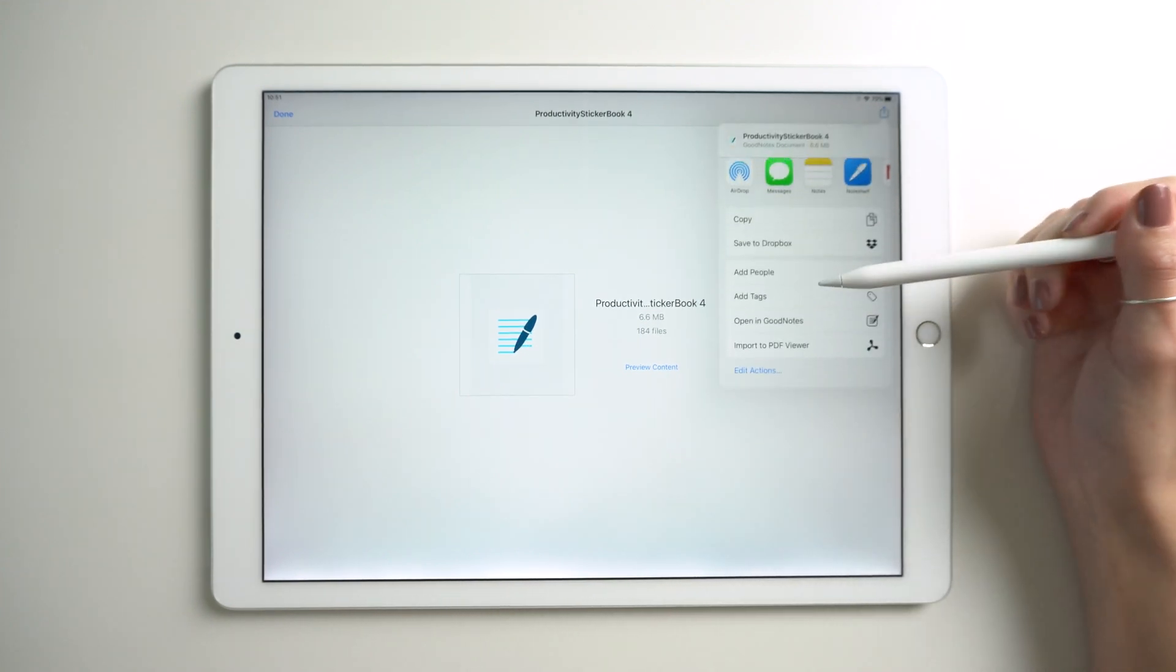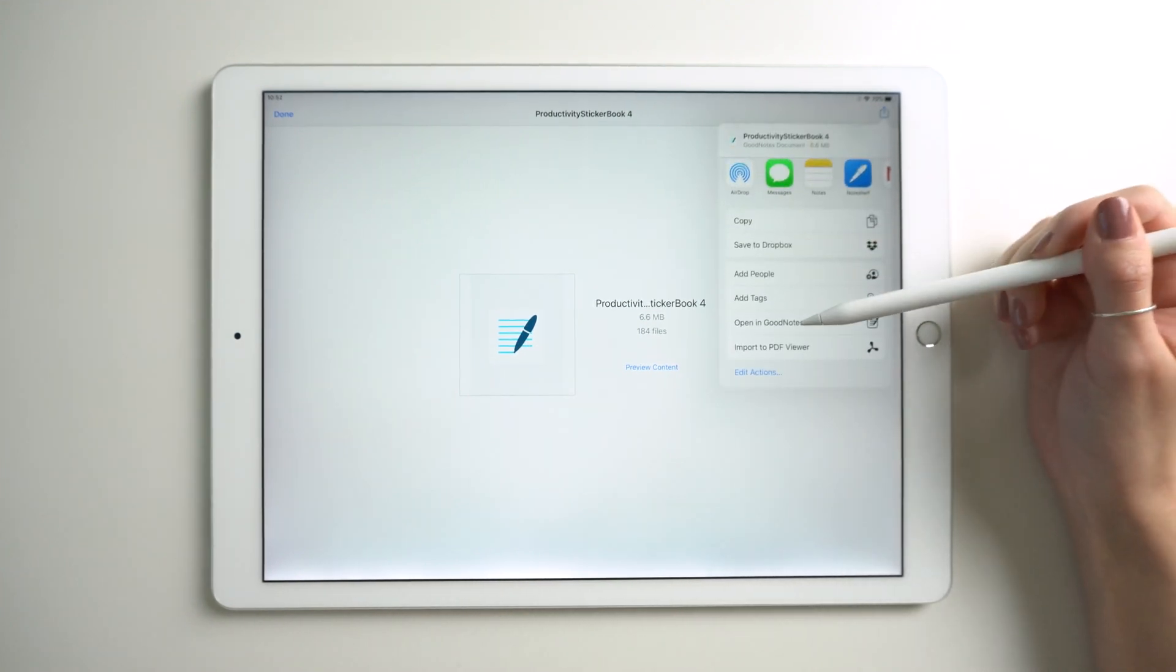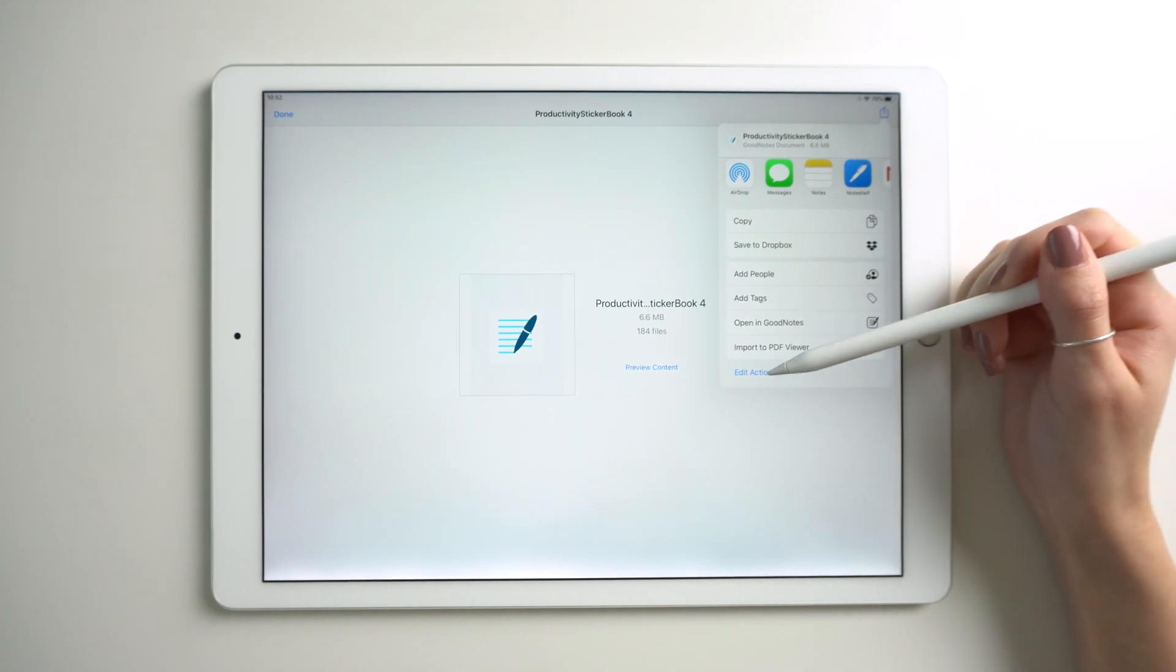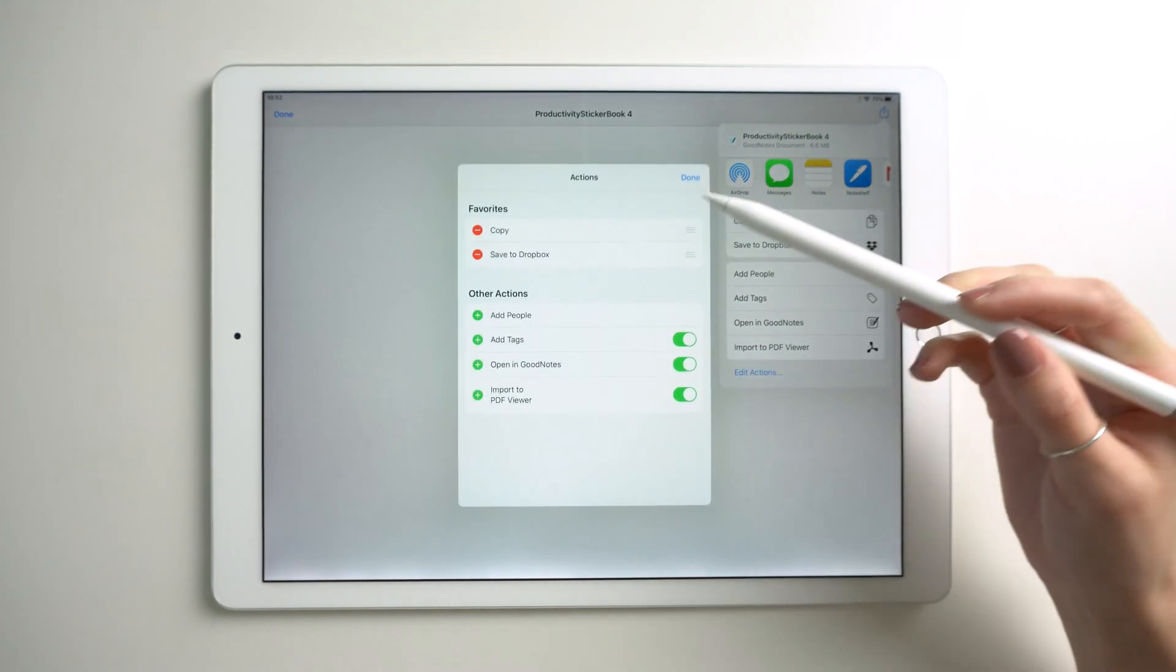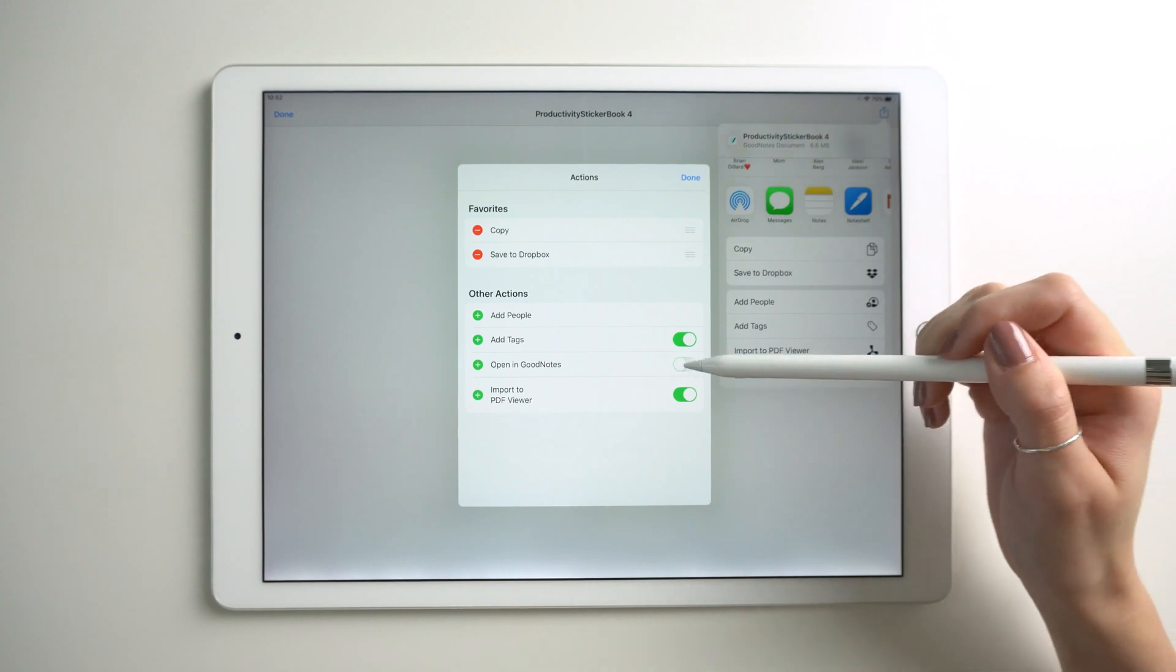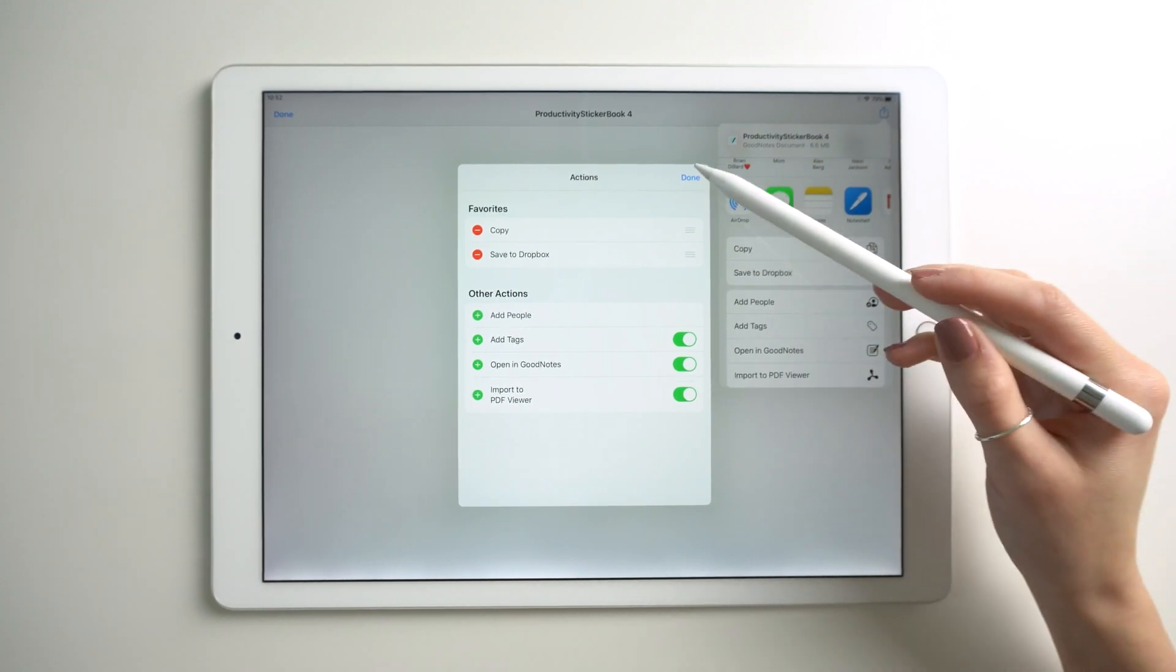On the share sheet, open in GoodNotes. If this option is not showing, edit actions and turn it on in this menu here.